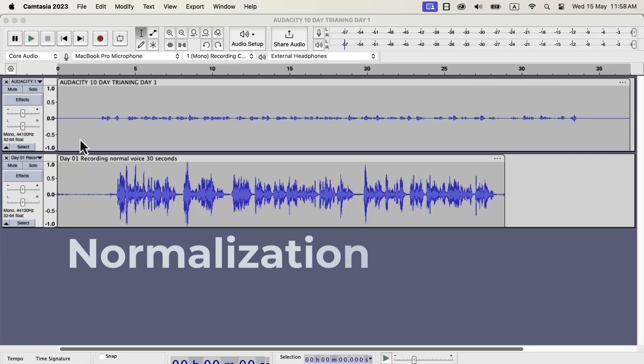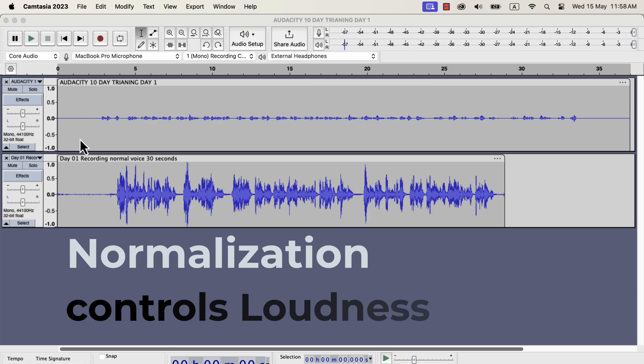In this assignment, we will learn about audio normalization. You must understand what the normalize effect does to be a true master of audio editing. Normalize effect is a way of controlling the loudness after recording. The most important concept is that it controls the loudness.